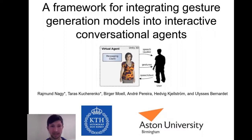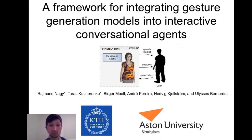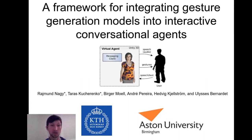Gesticulation is an essential part of nonverbal behavior, and gesture generation for virtual agents has been a long-term research interest. Recent end-to-end models can generate gestures on the fly from speech, but these methods have not been evaluated in real-time interaction with users yet.